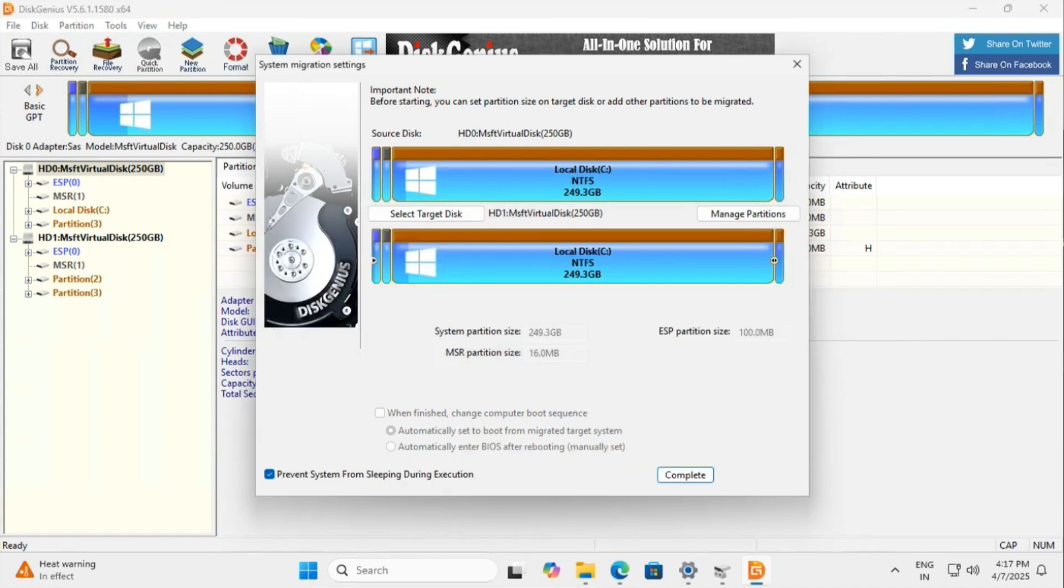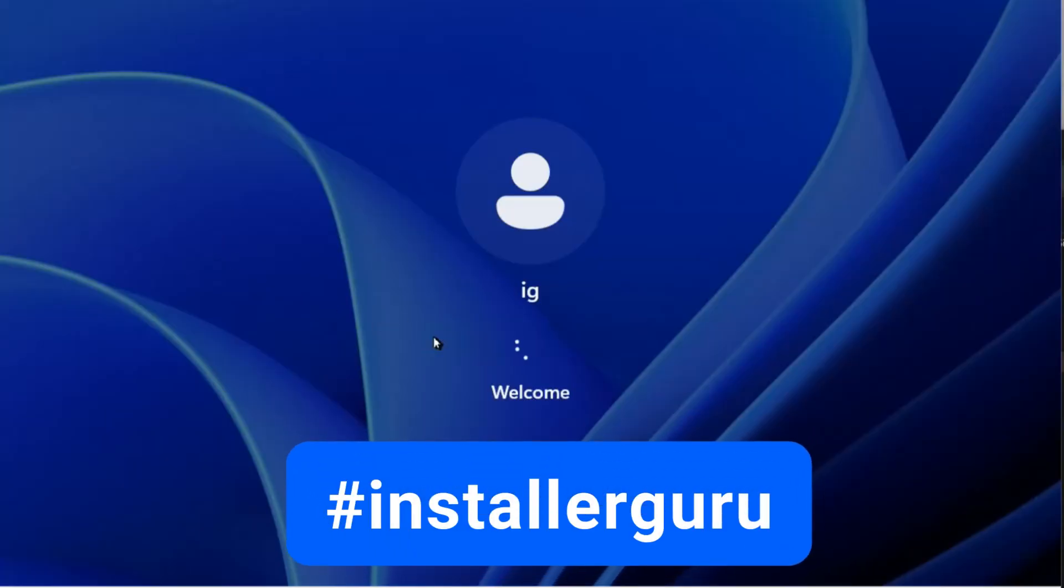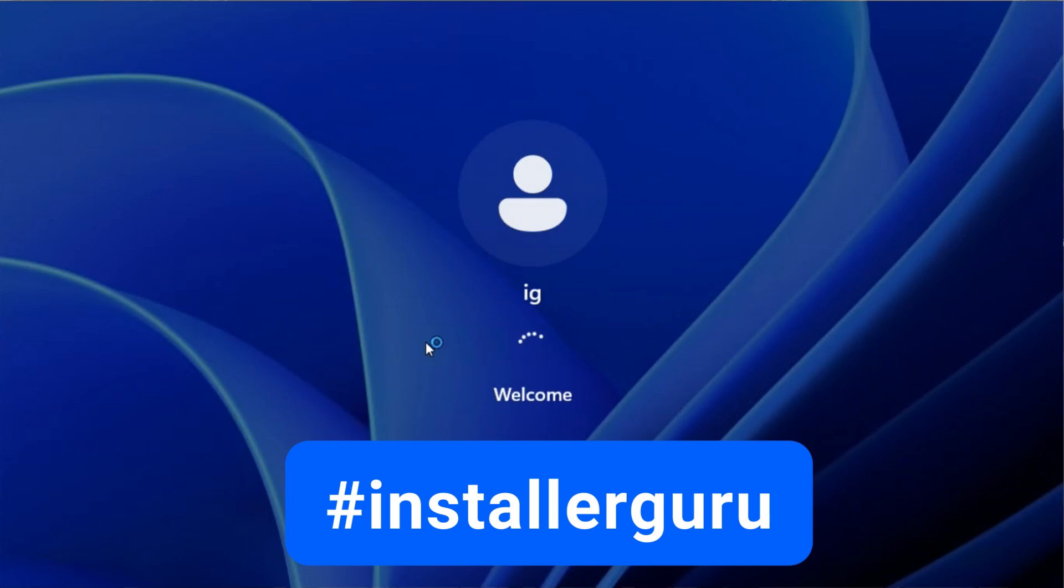This is a super useful tool when migrating OS to a new SSD or HDD. For more quick tech tips, follow and subscribe to Installer Guru.